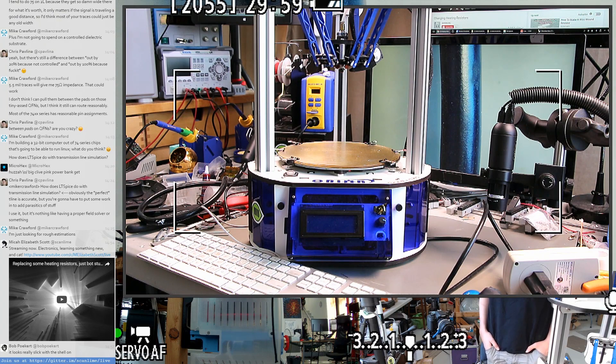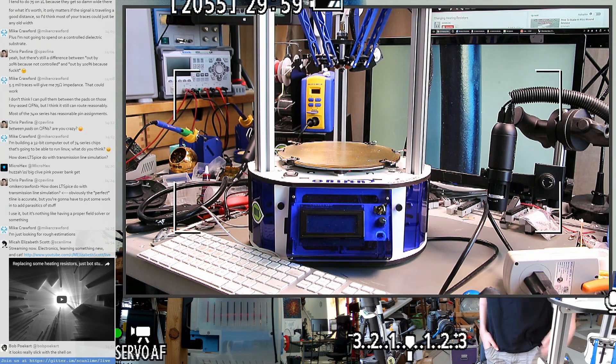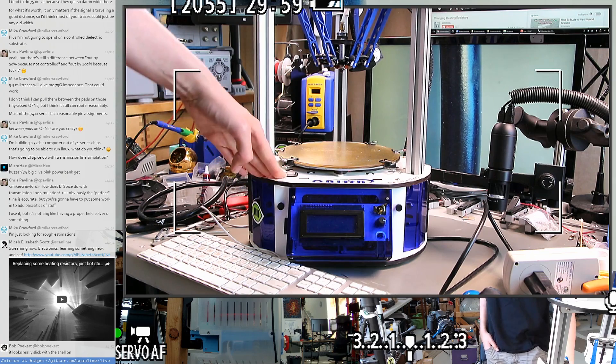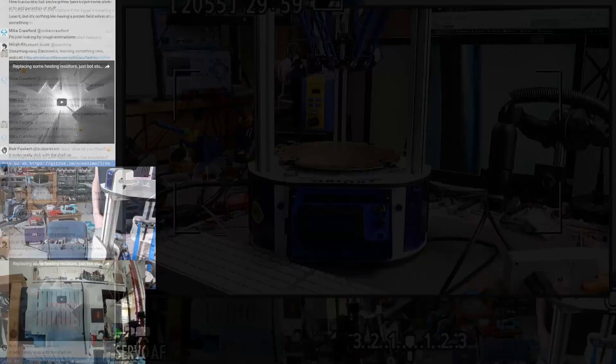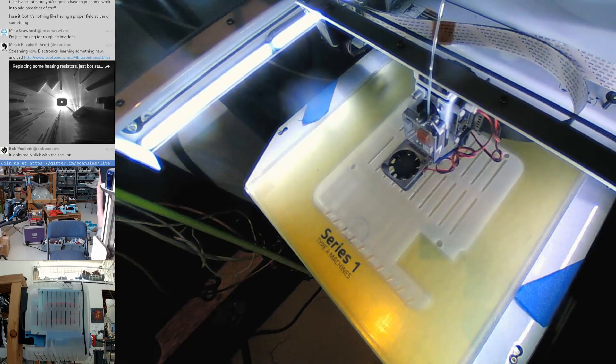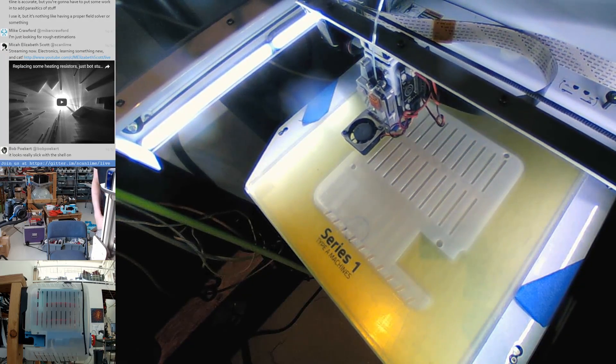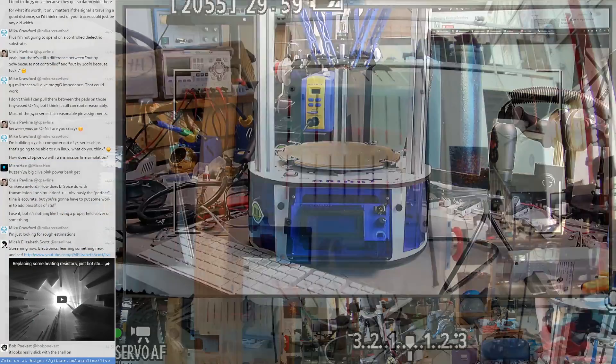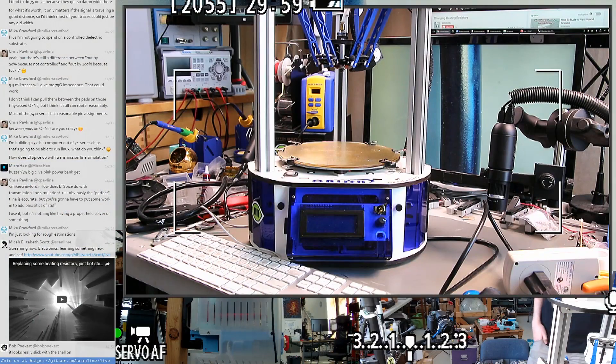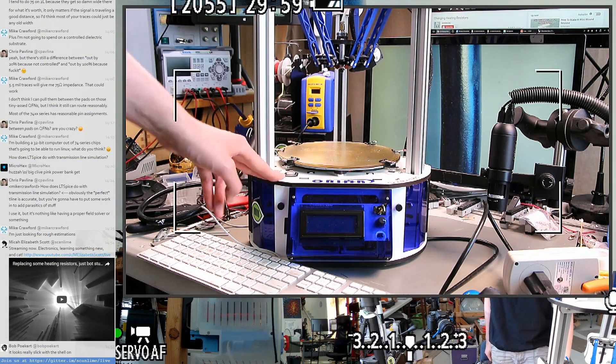I thought a good thing to stream today might be some 3D printer maintenance that I needed to do anyway. This is my little printer. So I've got two printers. There's the big Type A Machines in the closet that's printing the shell right now, and this is my Orion Delta from SeeMeCNC.